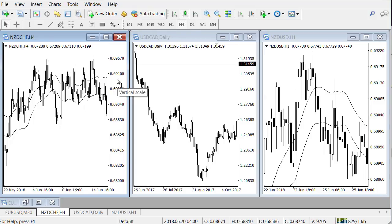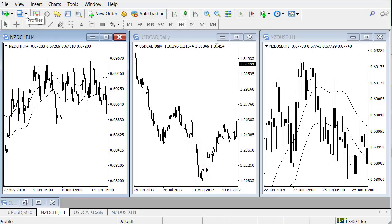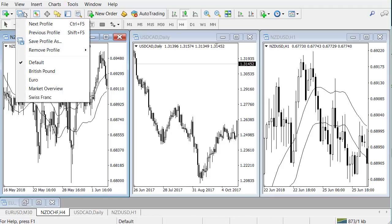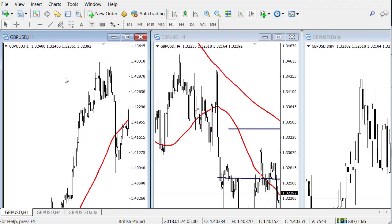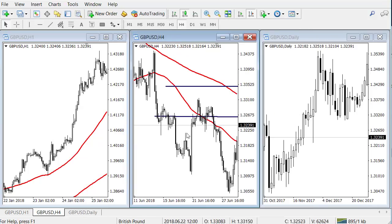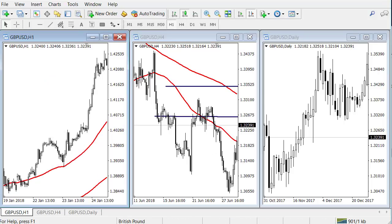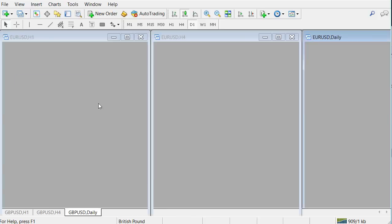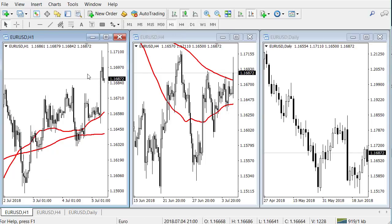The next important feature is profiles. Profiles are different ways of having charts separated. Here is the profile area — you can see the default profile has the EUR/USD, NZD/CHF, USD/CAD, and NZD/USD. I also have a profile with just British Pound pairs: the one-hour, four-hour, and daily. This is a nice way of keeping things separate, having different profiles for different currencies or however you want to organize yourself.